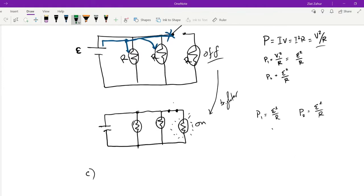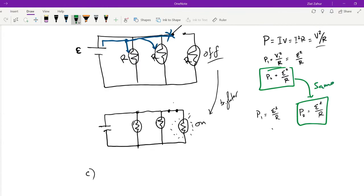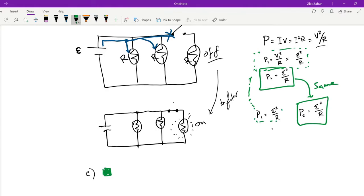You can take a look at lab number one and see how the voltage drops are different, and it was based on which resistor had the most resistance. In series, the more resistance you have, the more voltage you're going to drop. But in parallel, all the voltages are the same. So as we can see here, P1 is the same.